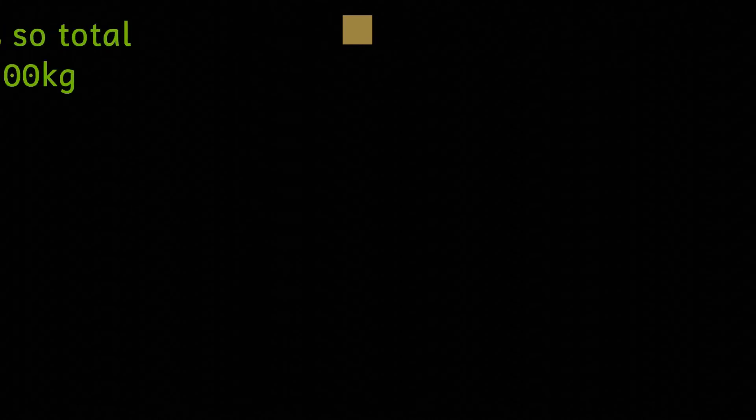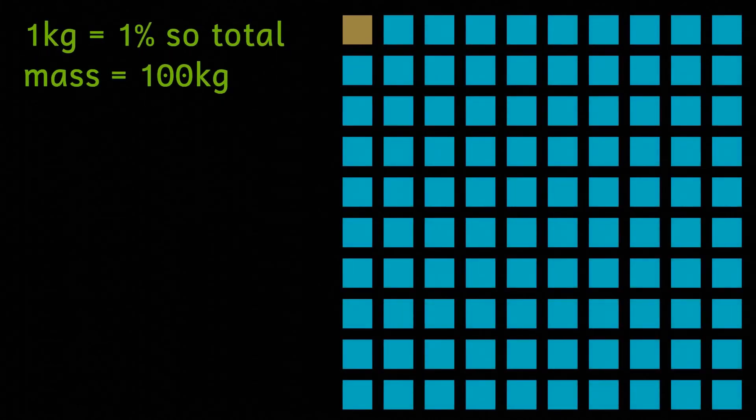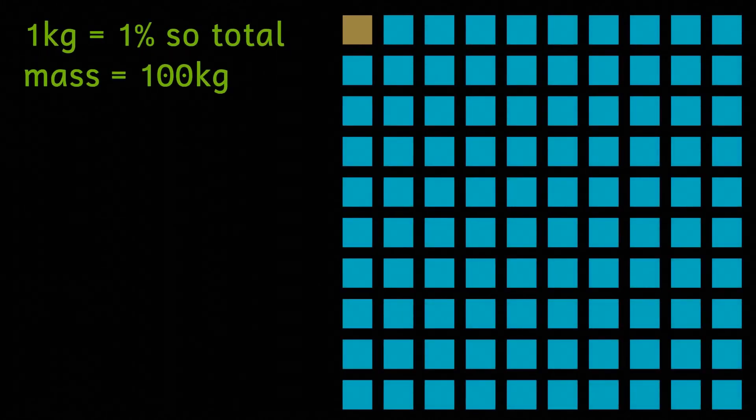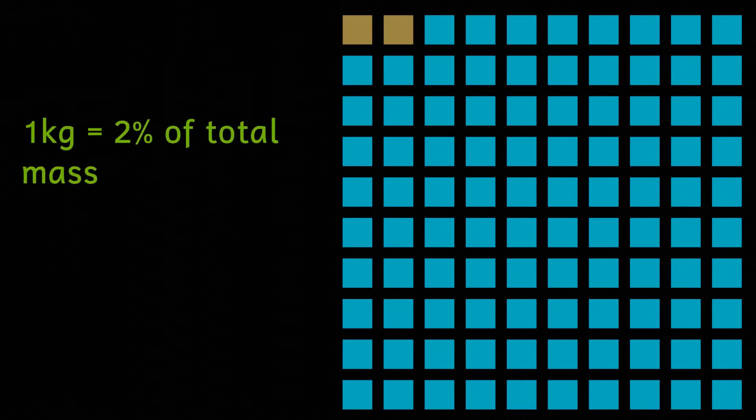Think of it like this. Initially this one kilogram of non-water potato stuff was one percent of the total mass. After evaporation this one kilogram is now two percent of the total mass of the potatoes.